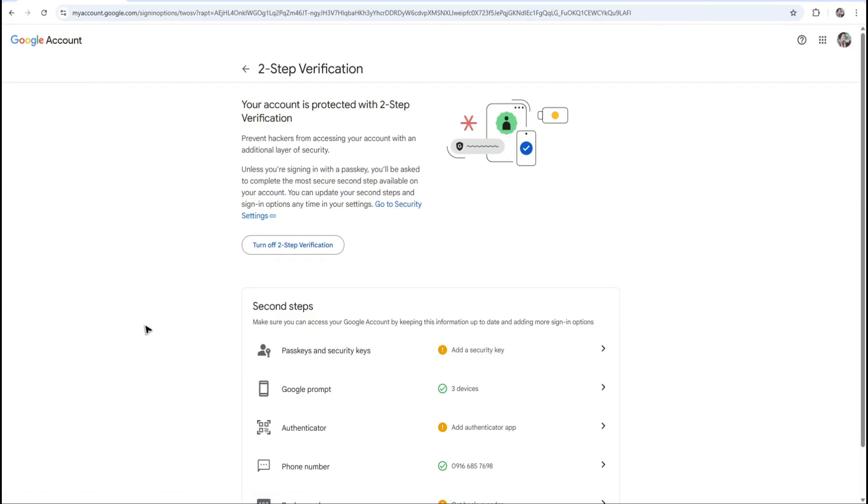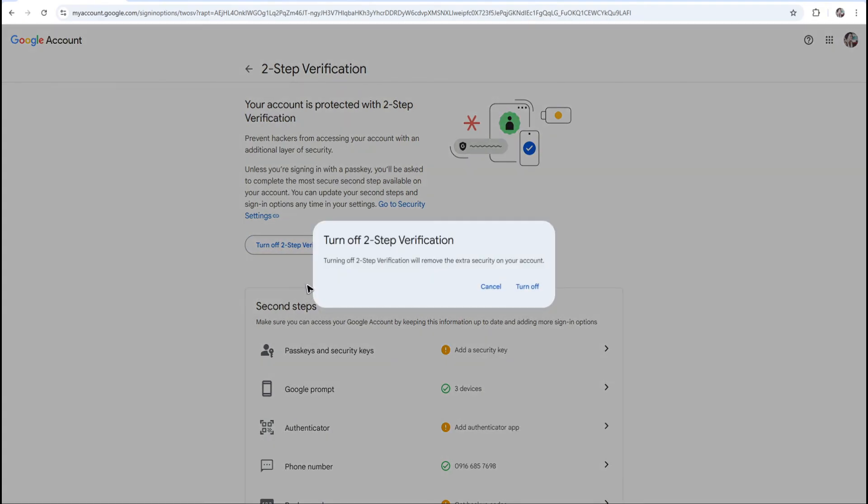Now from here, as you can see Authenticator, you can just easily click on turn off two-step verification, click on it, and there will be a prompt. Go ahead and click on turn off if you don't want to sync your Google Authenticator anymore.